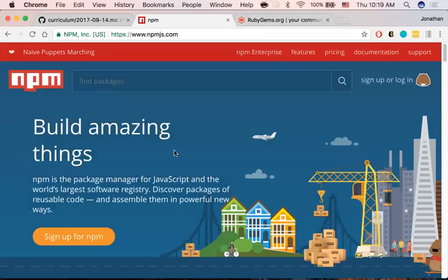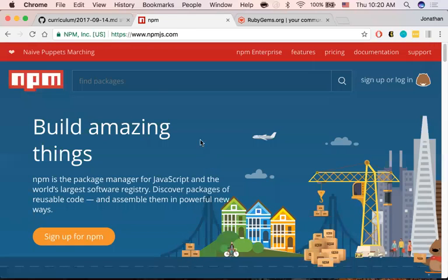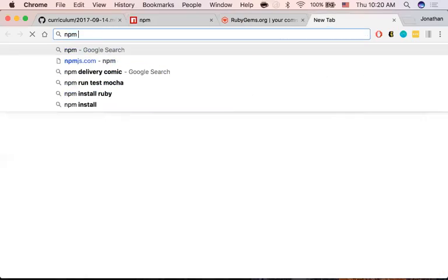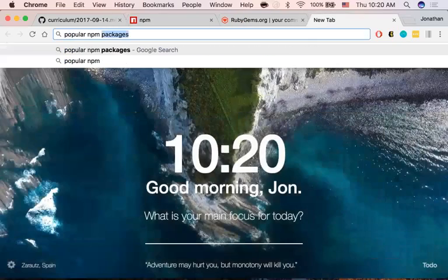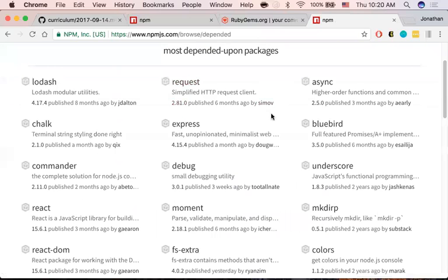NPM — node package manager — is a collection of all the official libraries written and publicly available for Node and JavaScript. There are thousands of them. Let's take a look at some popular NPM packages. One of them was 'prompt,' which was really just to get your brain working on how to Google things and troubleshoot. You don't really need to know prompt ever again — it was more of a warm-up exercise.